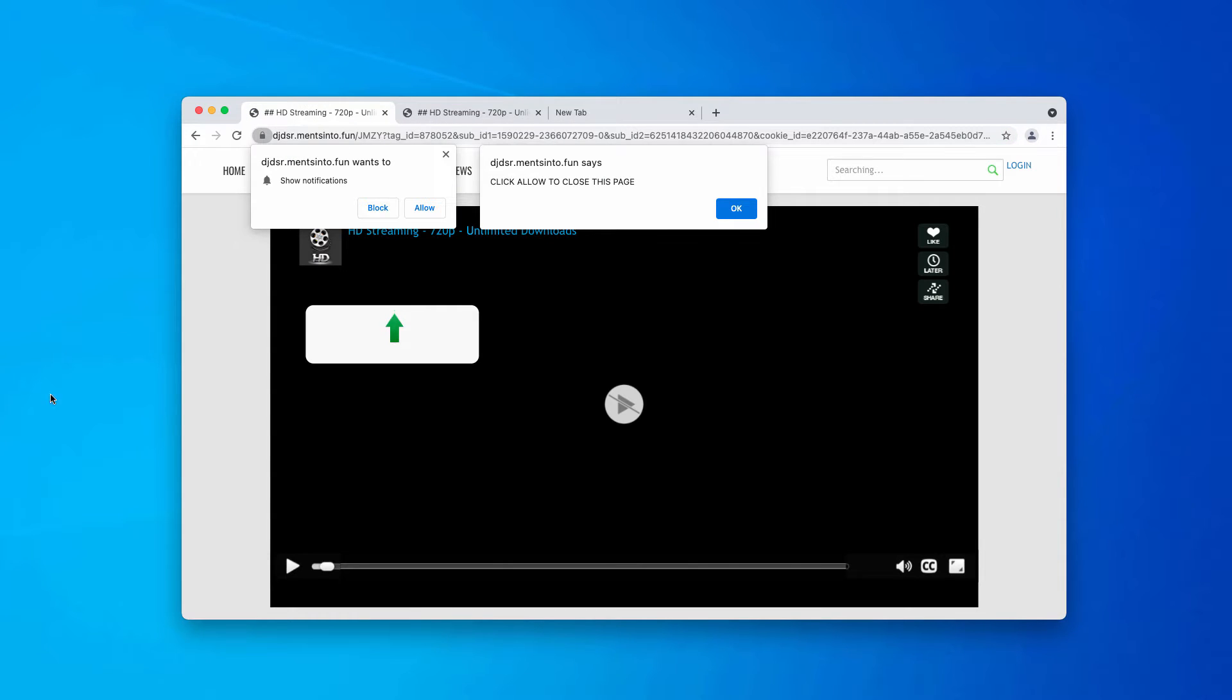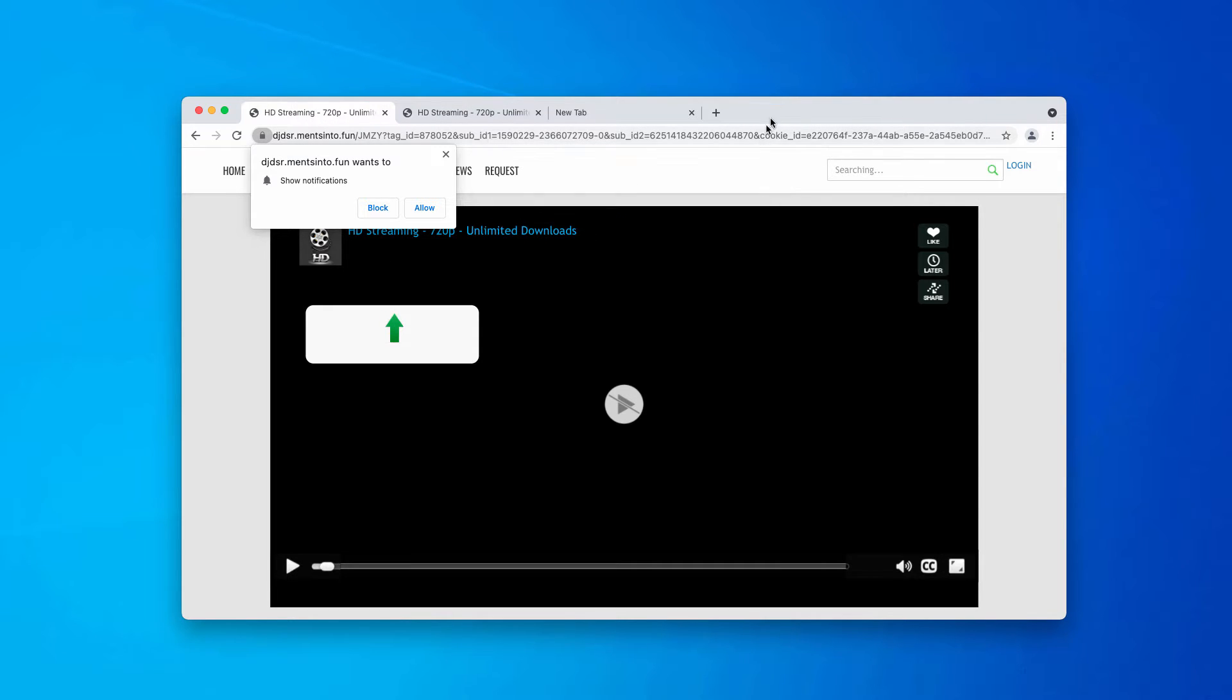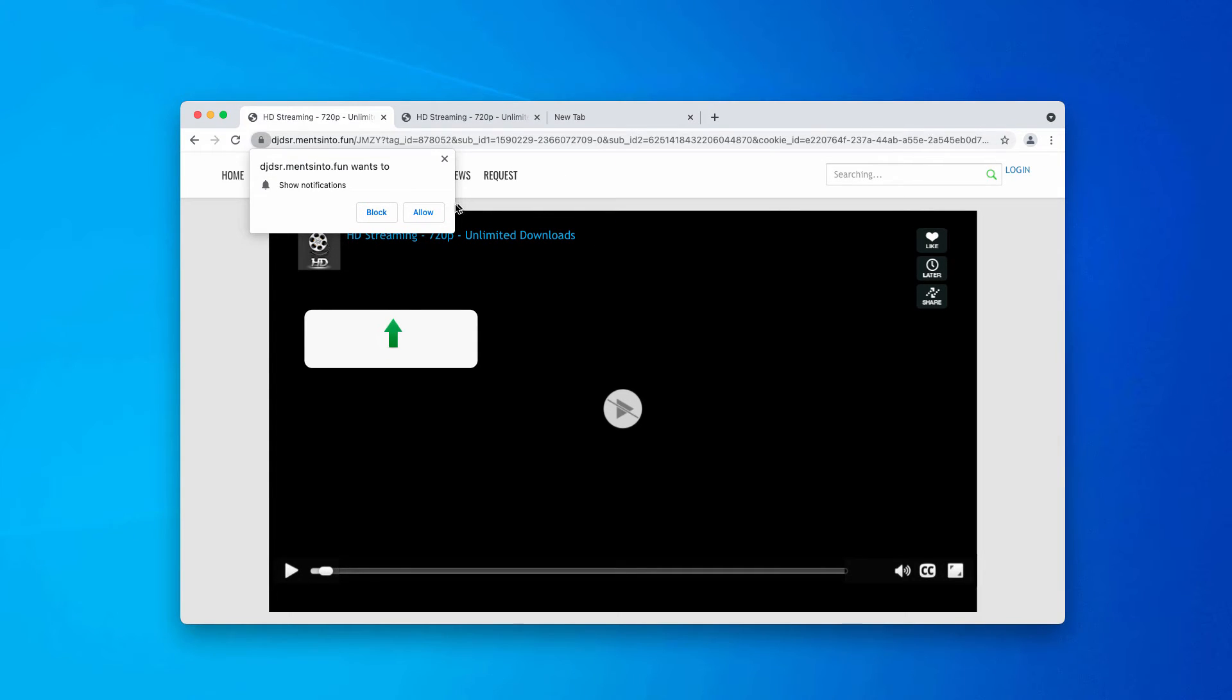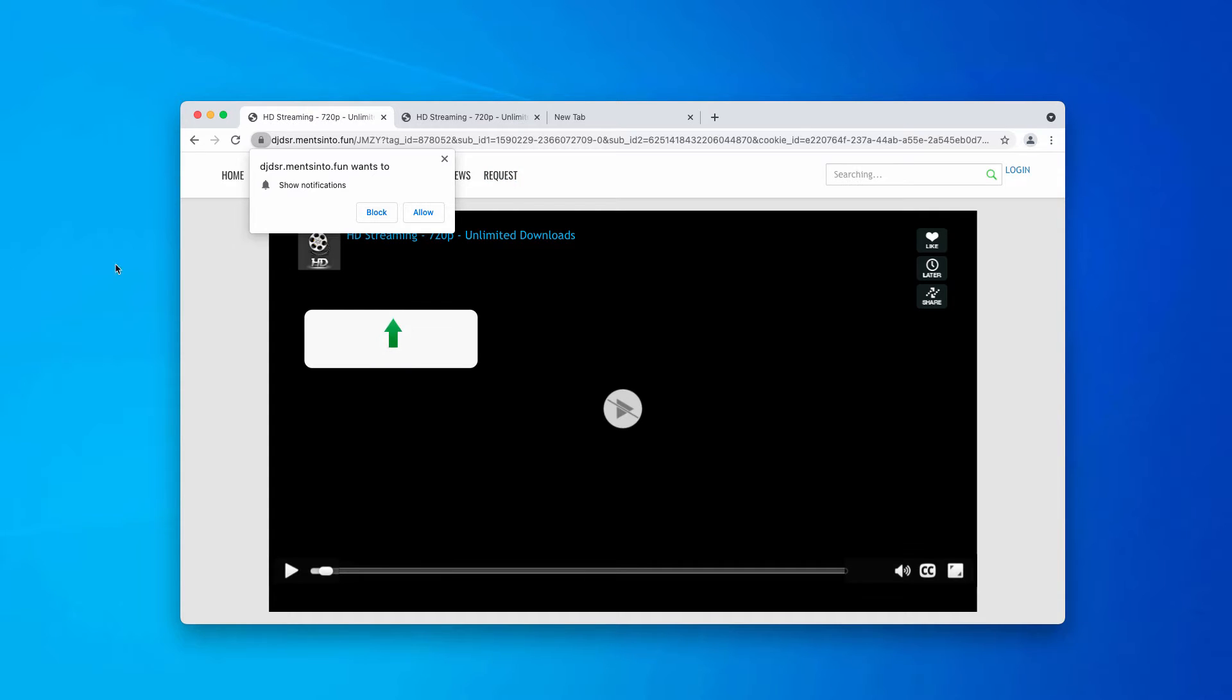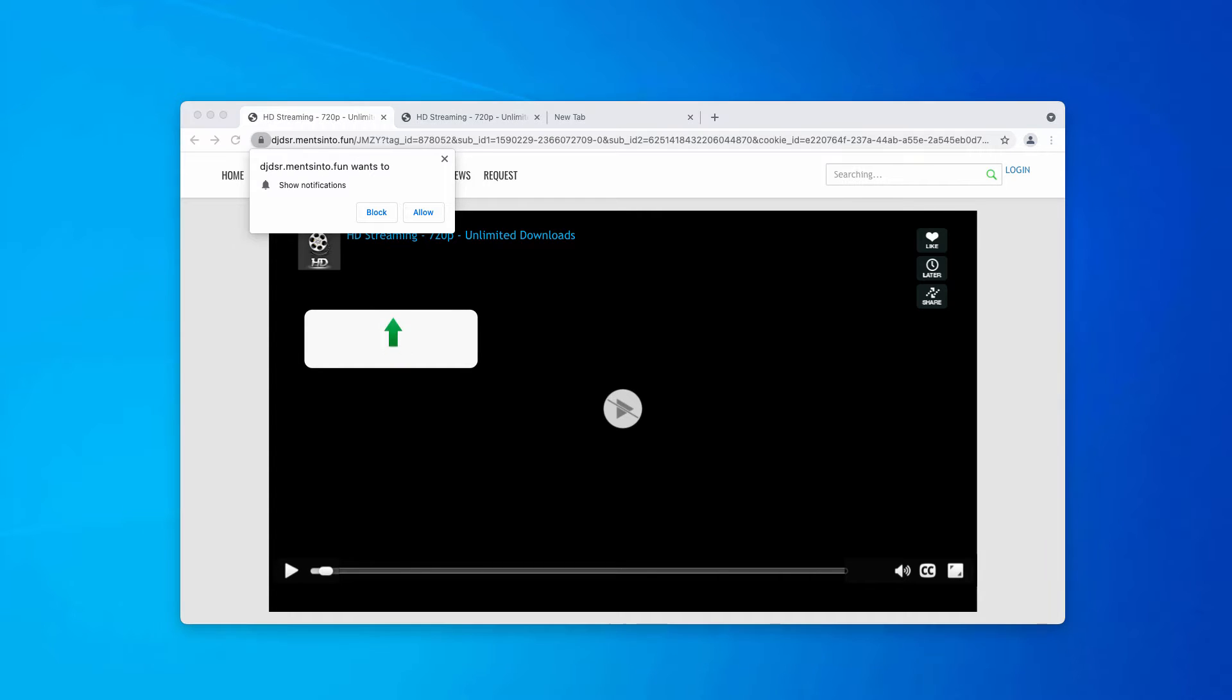Some people who face these pop-ups might think that nothing bad would happen if they click on the allow button. But the point is that as soon as the allow button is clicked by mistake, the browser gets immediately hijacked and infected.